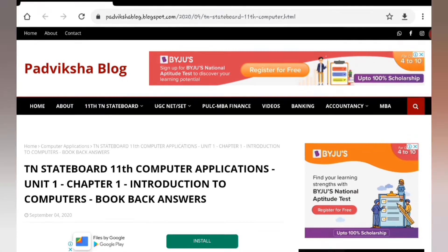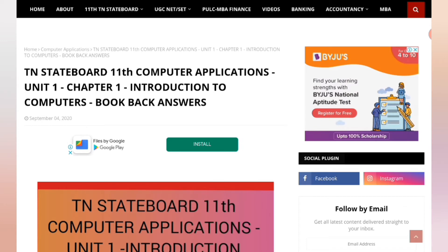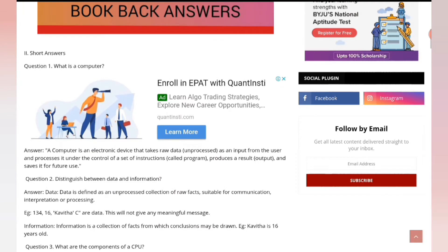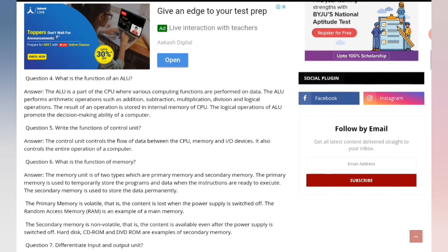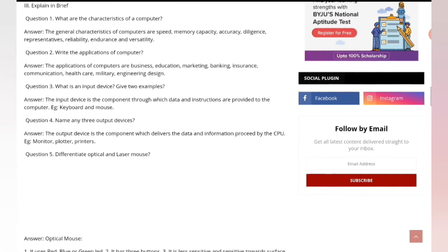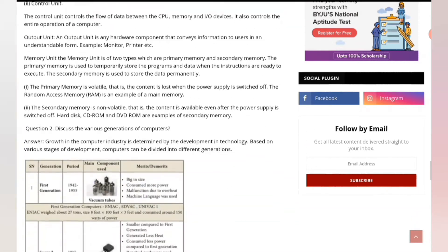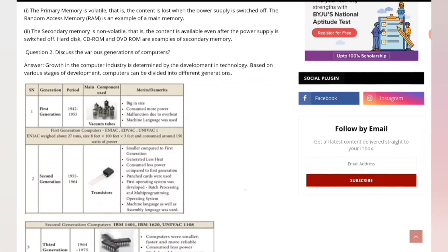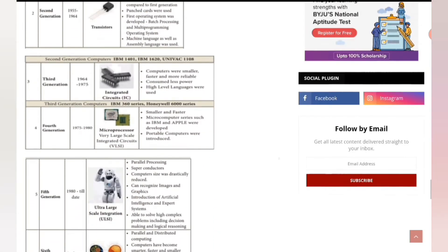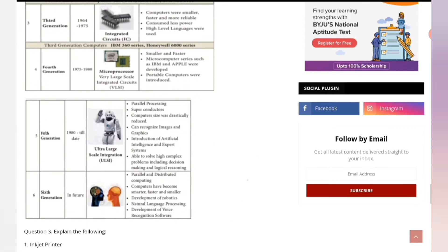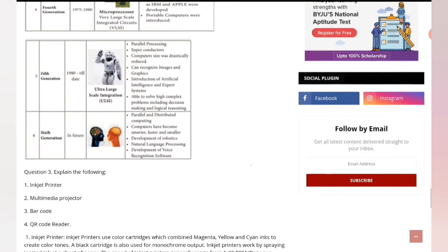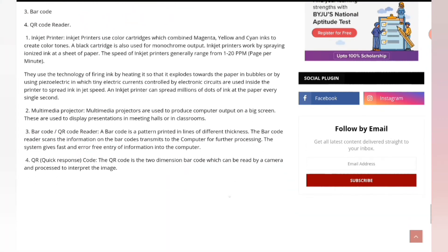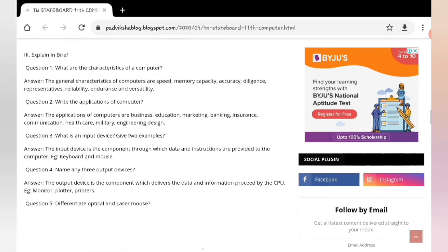Here we go — Computer Applications, first chapter, introduction to computers. Please do refer the website. I have given all the questions with the answers, including the pictures and drawing. In question number 2, various generations of computers — I have given it from the textbook, because the textbook will be perfect. Please do refer my website for the Bookback Answers.